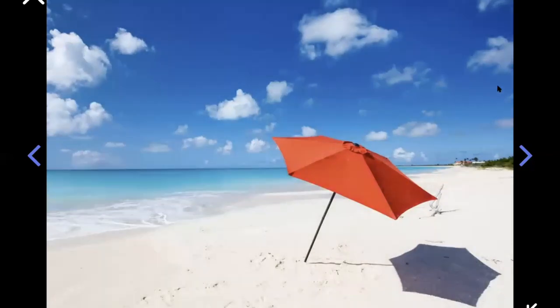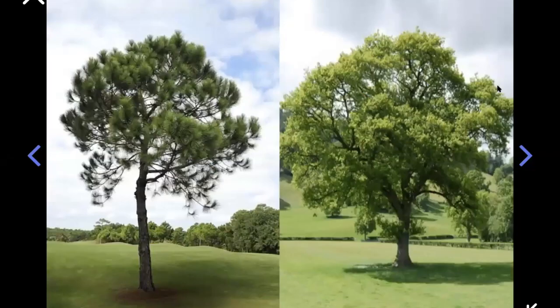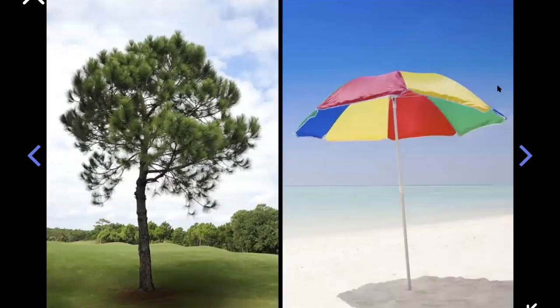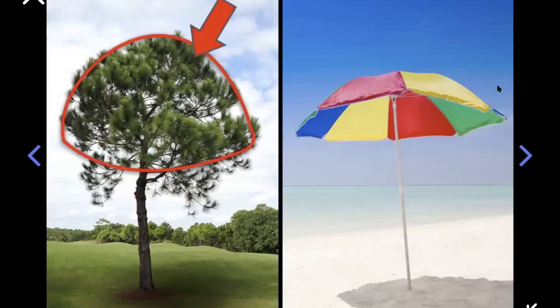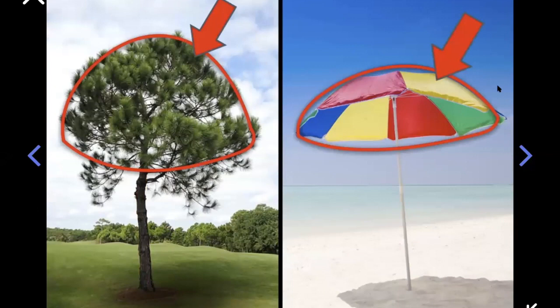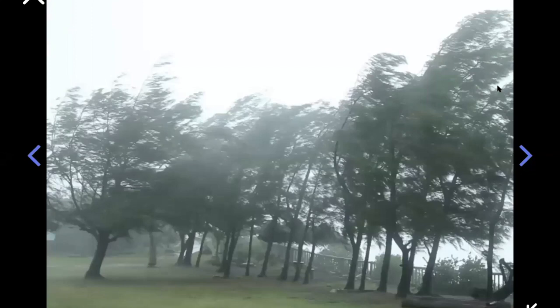My umbrella was great for creating shade, a nice cool spot that I could lay down in. But on a windy day, it might blow away. I thought again about the shady trees at home. Many trees are shaped kind of like umbrellas — they have skinny trunks on the bottom, just like an umbrella has a skinny pole. Trees also have lots of leaves spreading out on top, just like an umbrella has fabric spreading out on top. Both give lots of shade.